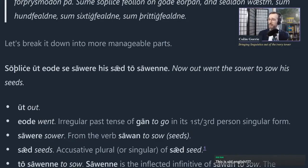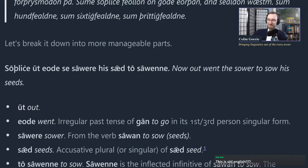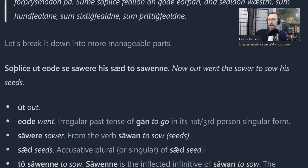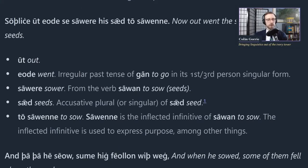'Sowere' comes from the verb 'sawan,' which means to sow - as in sow seeds. This is Old English as it was spoken over a thousand years ago, roughly a thousand to fourteen hundred years ago. 'His sed to sowene' means 'his seed to sow.' 'Sed' could be seed or seeds - it's the same in singular and plural in this case. You could make a case for either; I've translated it as 'his seeds to sow.'